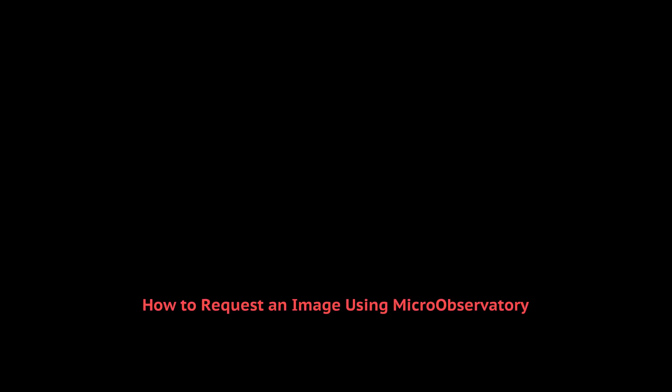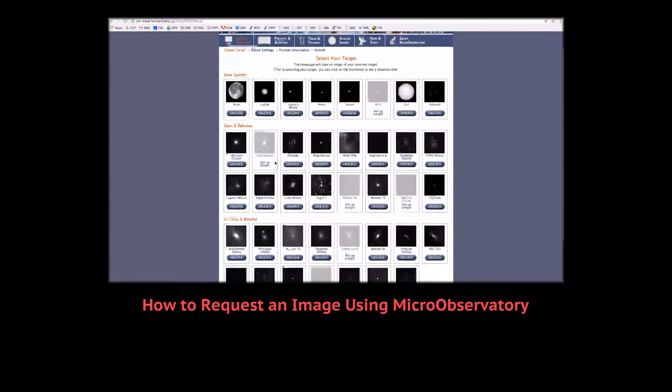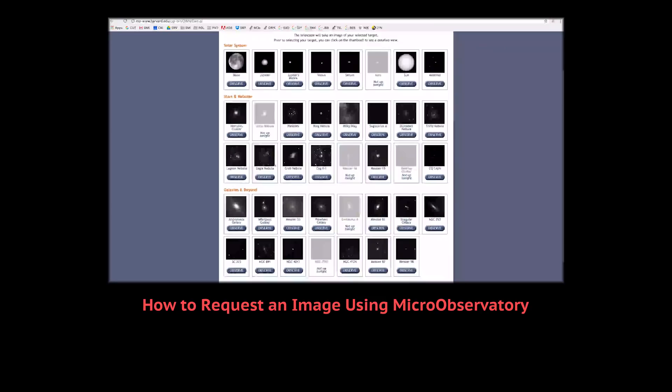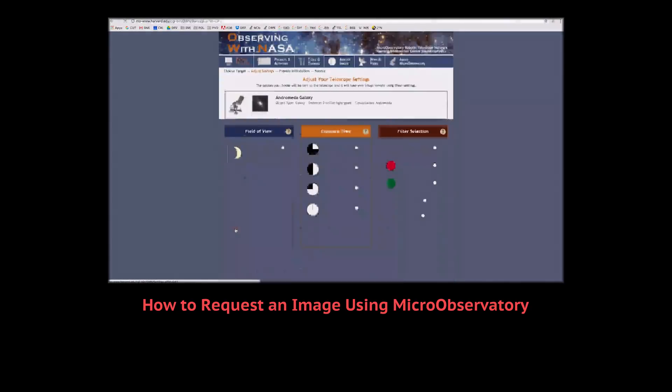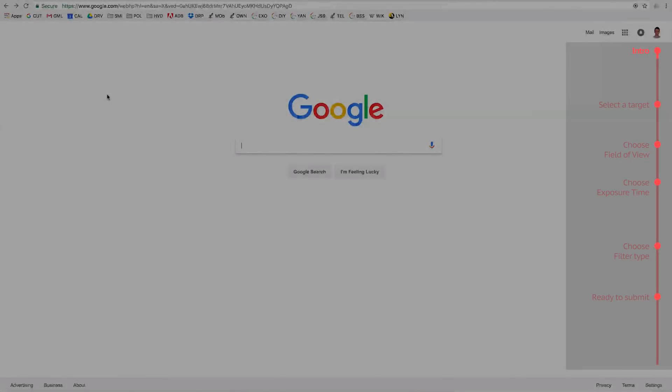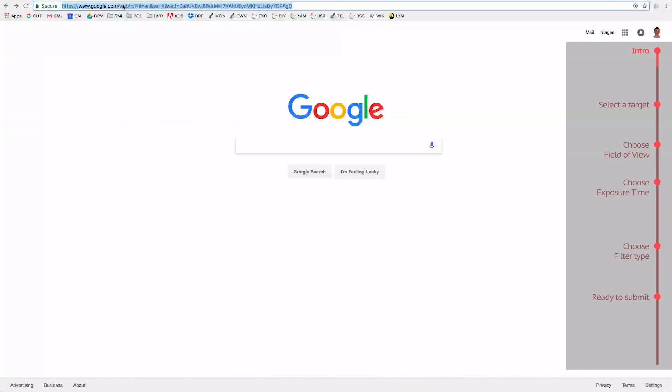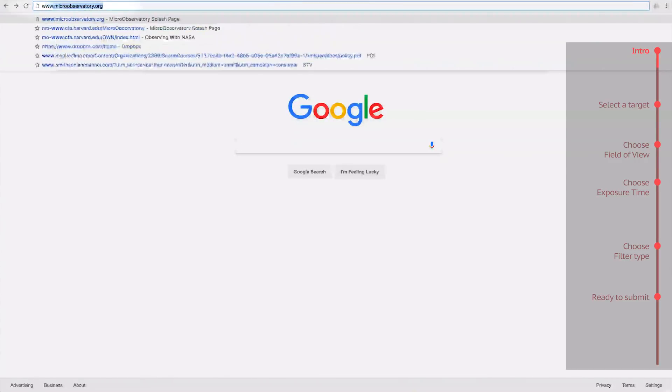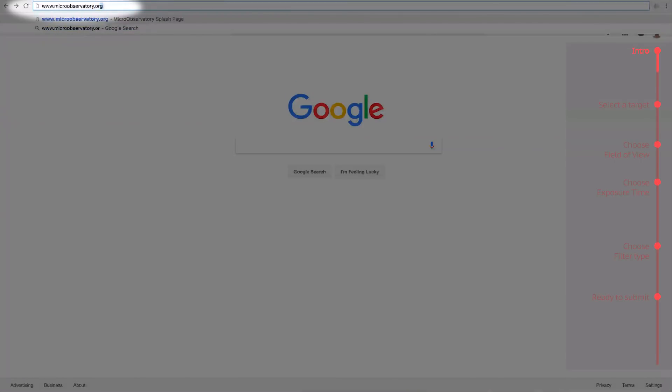In this tutorial, I am going to show you how to request an image using MicroObservatory. First, access the MicroObservatory website by going to www.microobservatory.org. That address again is www.microobservatory.org.